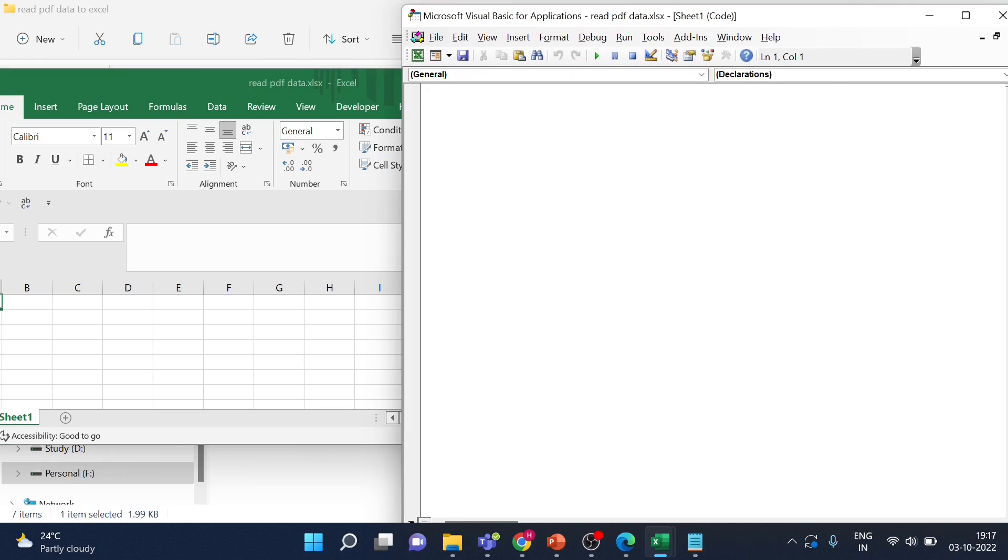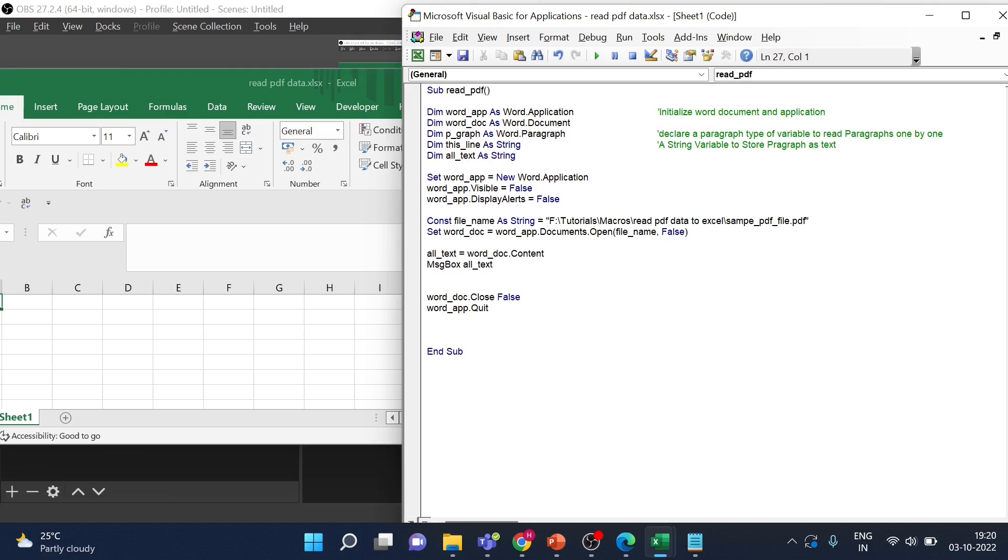So as first part, what we will do is we will try to read the entire document one time and then display the content of it in a message box.